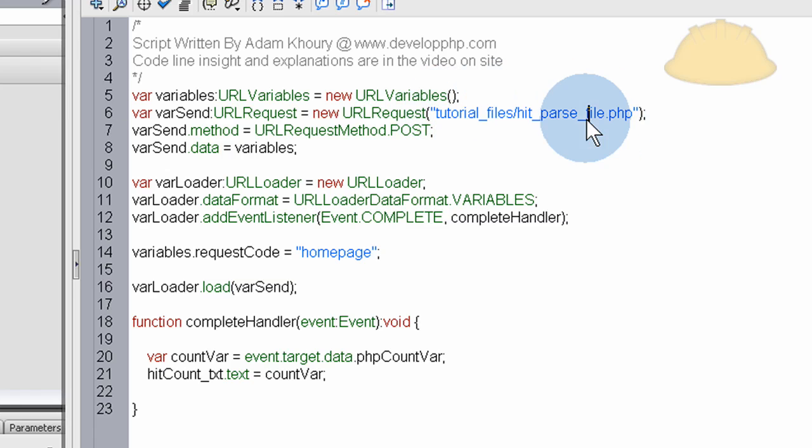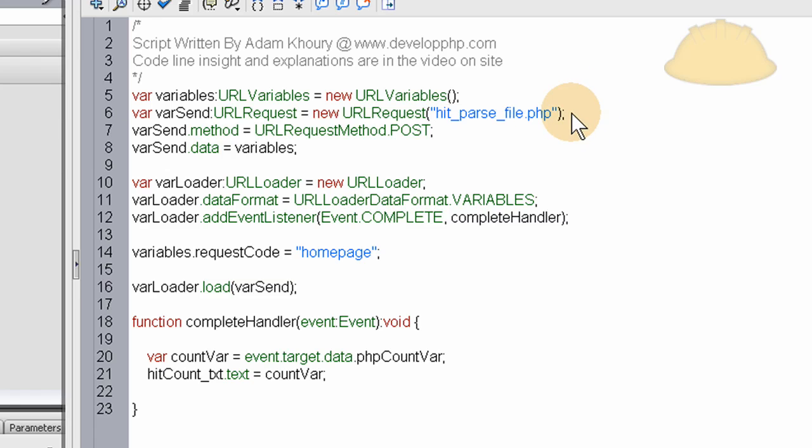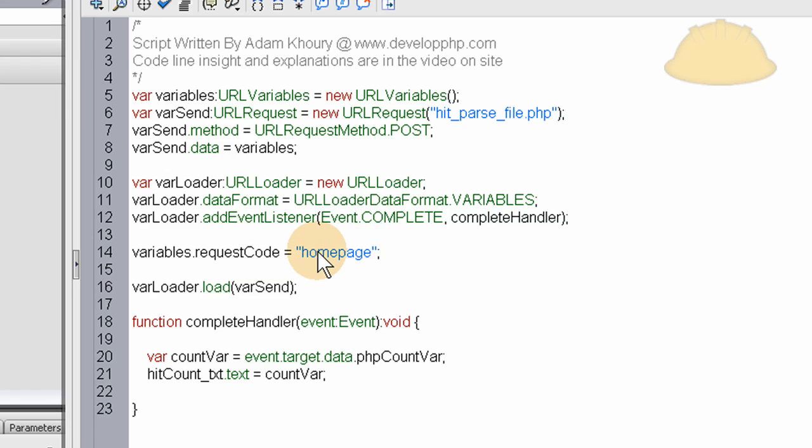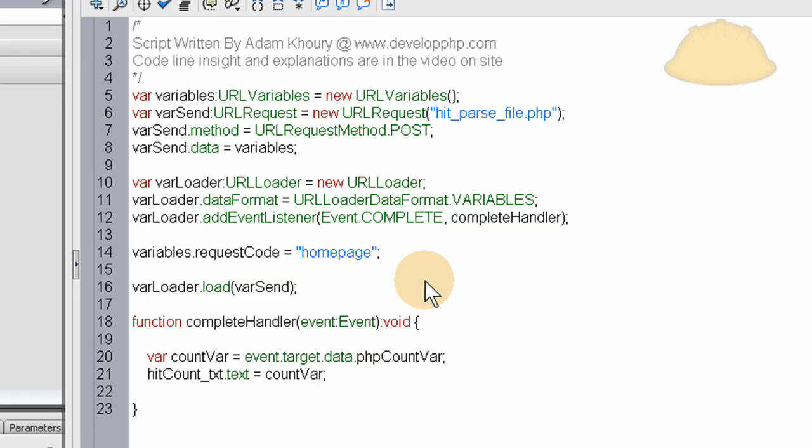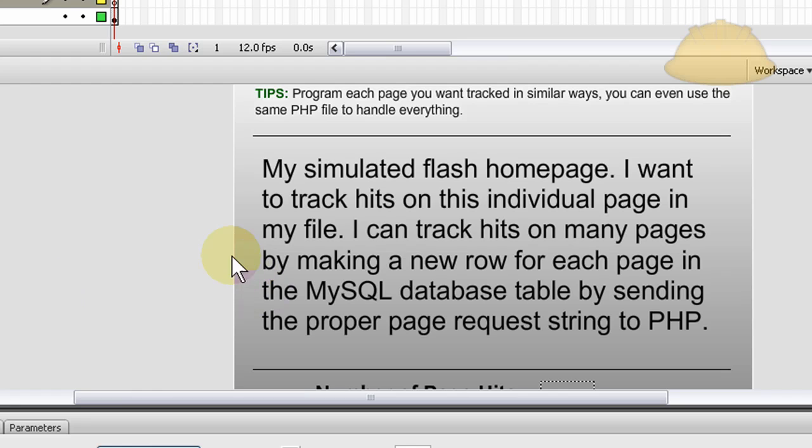All I changed was what you want to do is put the path and the file name to your hit parse file right here. And mine is not going to be active. But this is the method on how you make it. Mine on page is developphp. The demo is not going to be actively counting hits. But trust me, this works. Okay, so what you do is change the request code from what we had it before to homepage. And I did that just so if you had an About Me page, a Services page, a Portfolio page, you can just send those respective request codes to the PHP parse file and it will update that page's row in the database.